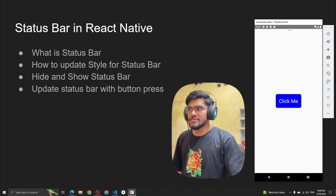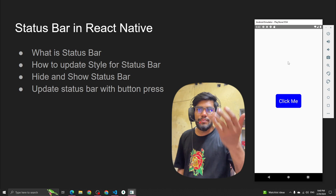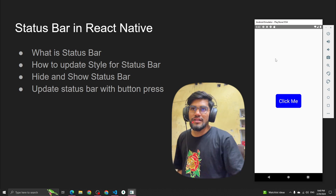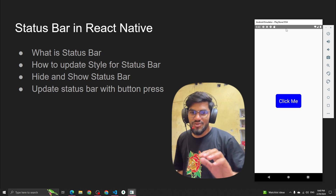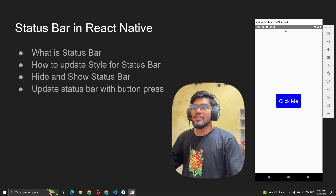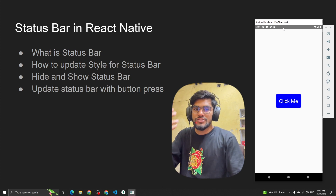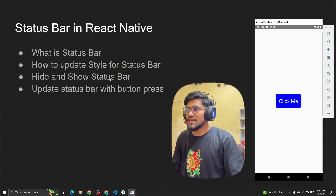This is called a status bar. Let's suppose you are designing or building an application and you want the background color to be red or purple, but the status bar is still gray — so it doesn't look good. That's why we can update or change the status bar color, or even hide it as we want.